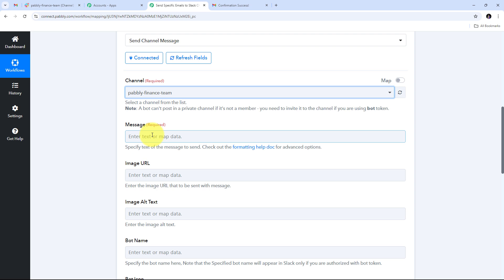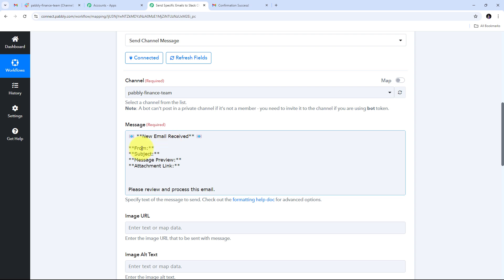Now I need to compose the message to send with all the email details received on Gmail. My message will start with 'New email received.' I'll add sender details, email subject, email content, and the attachment link if any. To populate these with actual email data, I'll use mapping — a technique that retrieves data from previous steps and replaces it with new data in real time.